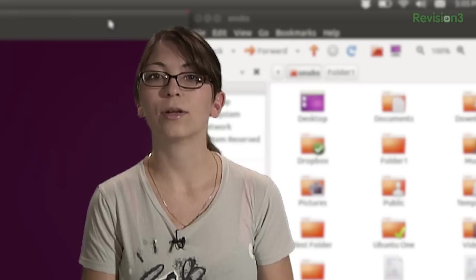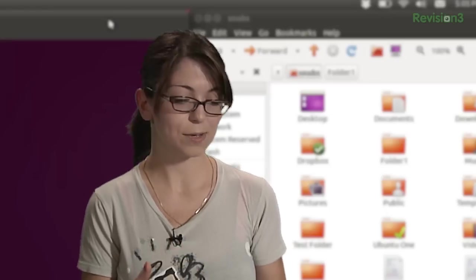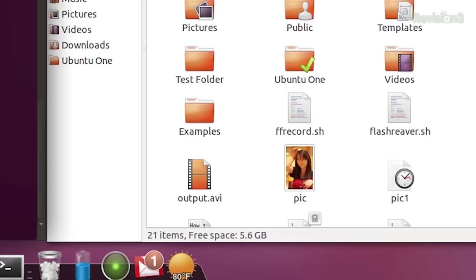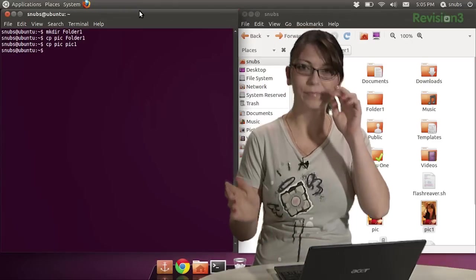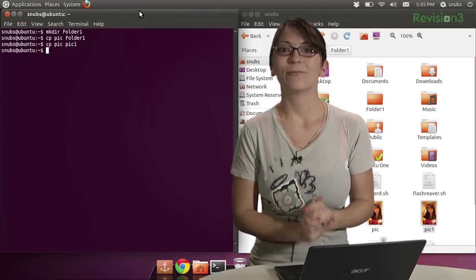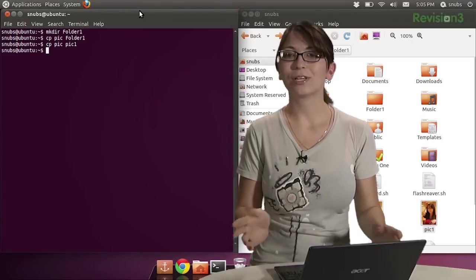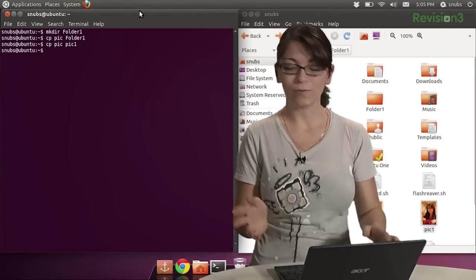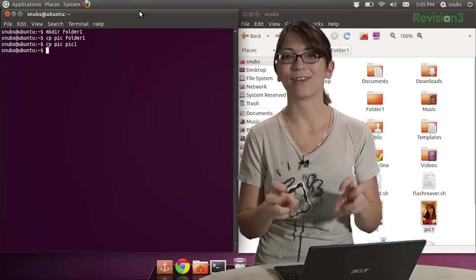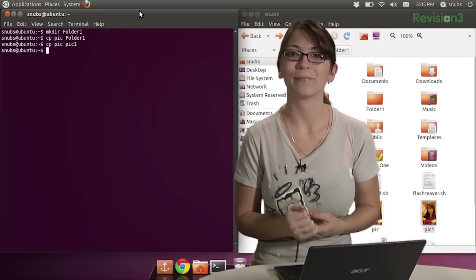Now, another thing I can do is I can type cp pic, and then I can make another copy right in the same directory by typing in pic 1 or whatever I want the second one to be named. Hit enter, and then it appears right there. Super easy and awesome. Remember, you can also type dash dash help to find out all the other options, any of those dash options that you want to use for copy.